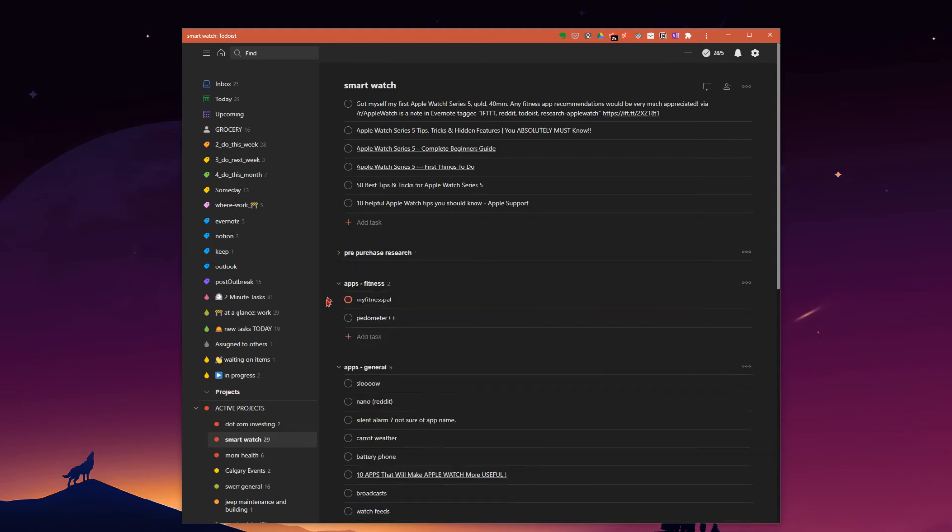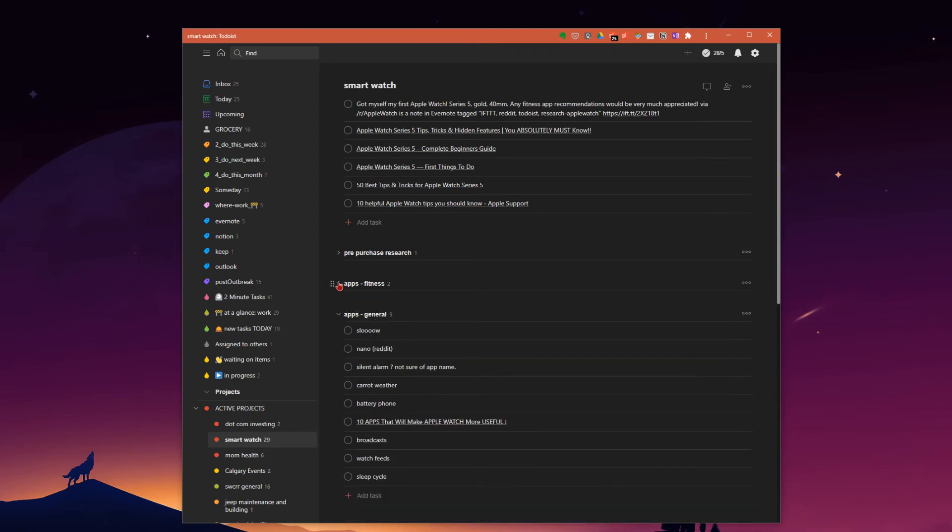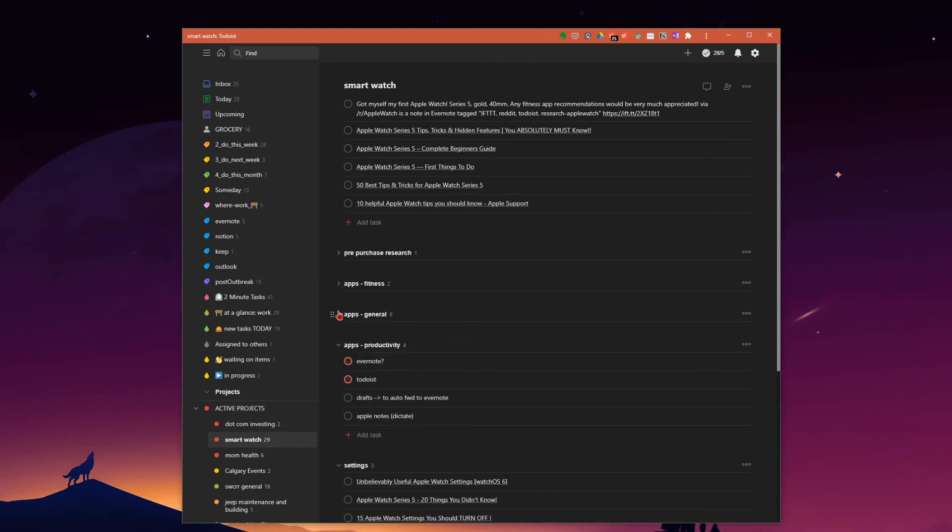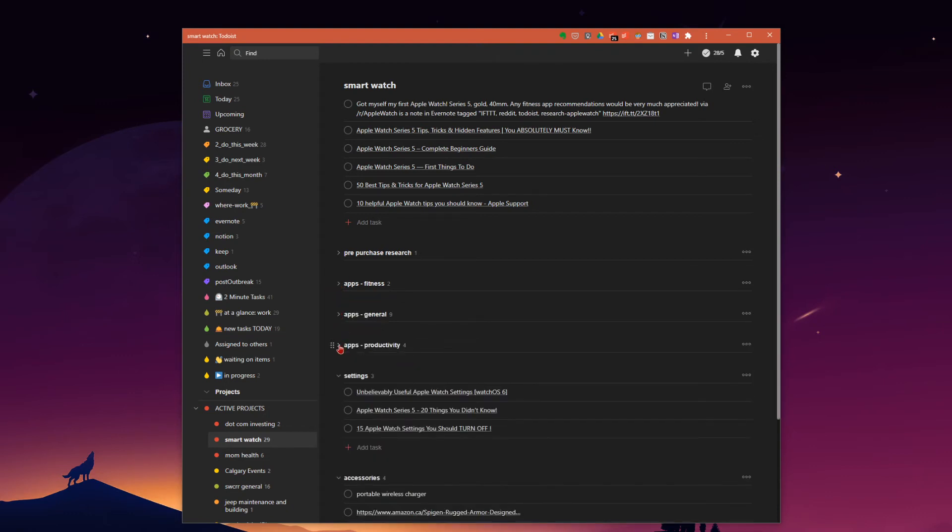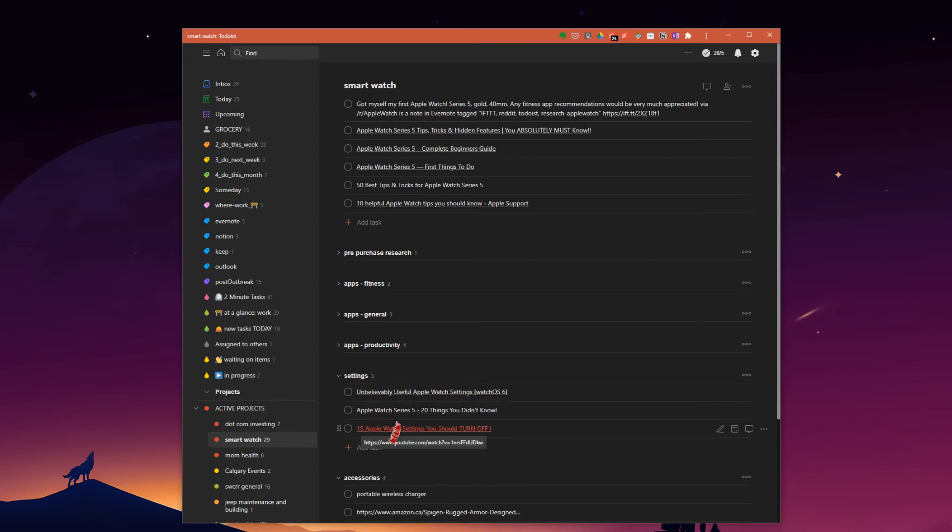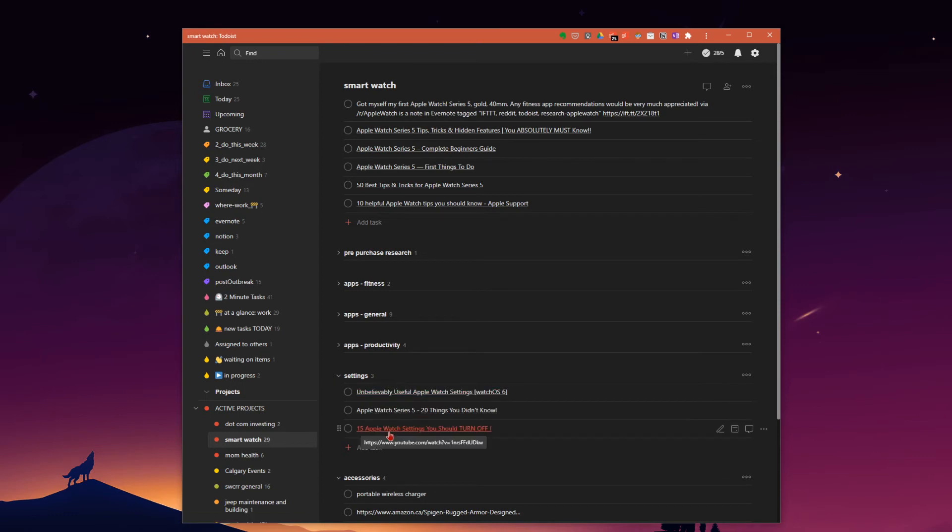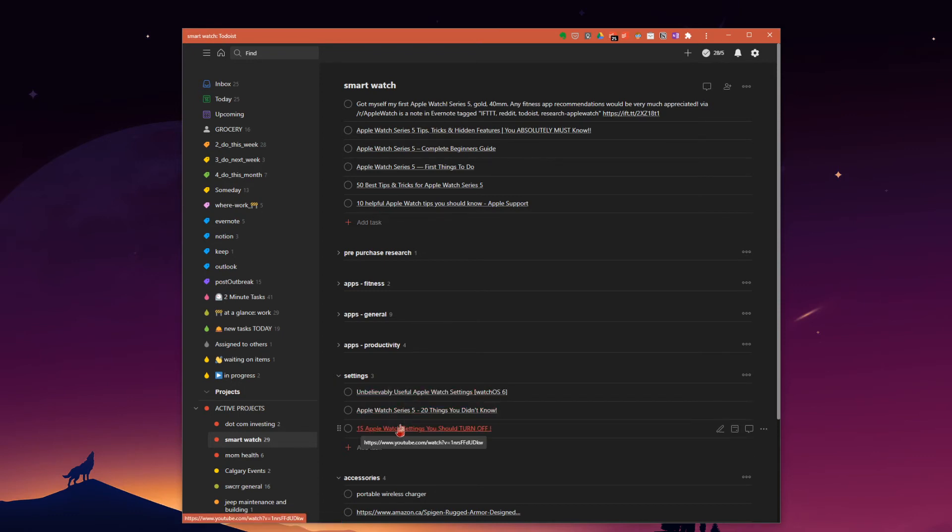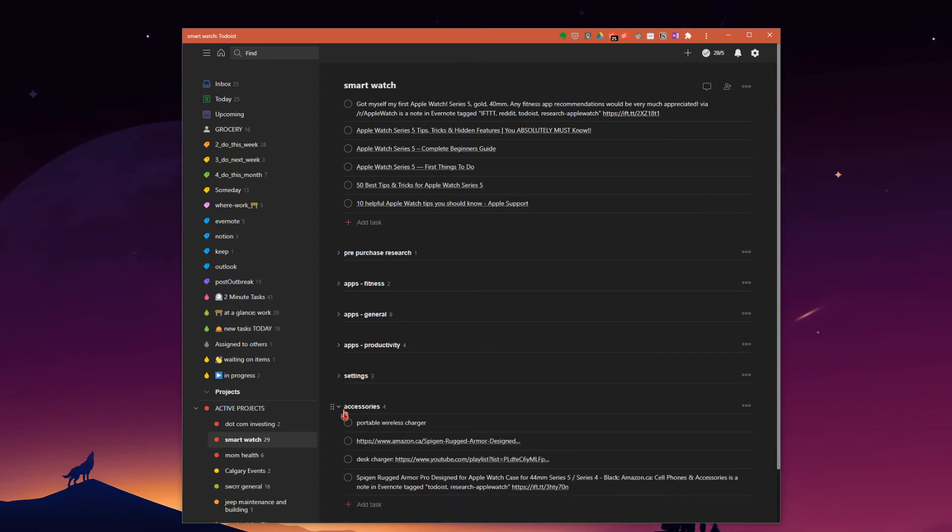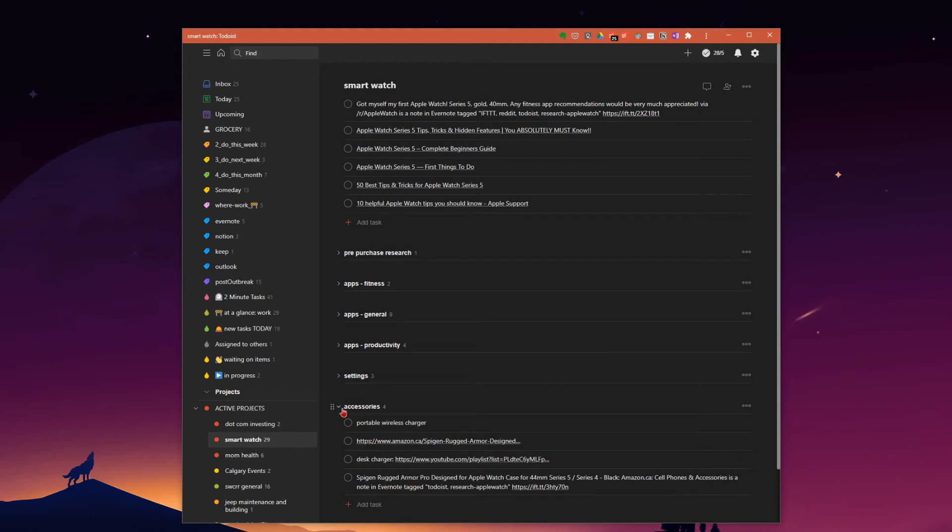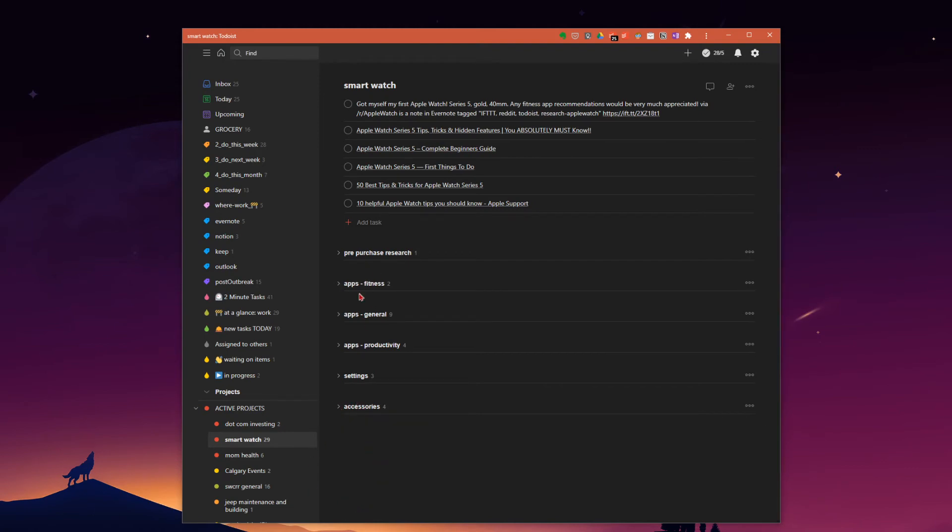So, pre-purchase research. We've got different apps that I've been looking at that I want to get. We can close all these down. General apps, productivity apps of course. Different settings that I want to make sure I pay attention to, not having used an Apple Watch before. There's different settings. I thought, okay, I'll just do a little bit of quick research. Find some videos that I want to bookmark and watch once I get this thing. And of course, accessories. Different watch straps and rugged cases and chargers and all that fun stuff. Different sections.